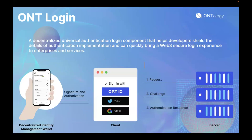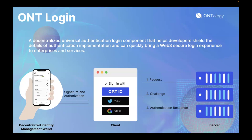The last SDK — which is also the one we hope you will pay attention to in this hackathon — is OntLogin. It is a decentralized universal authentication login component that helps developers handle the details of authentication implementation and can quickly bring a very secure login experience to enterprises and services. The entire login process can be divided into the following steps: first, the authentication request, where the user starts the login process and the client sends an authentication request to the server. Second, the authentication challenge, where the server generates and sends a challenge to the client, which can specify required information encapsulated in VCs. Third, signature and authorization, where the client requests a signature and verifiable presentation from the identity management wallet. Fourth, verification, where the server verifies if the response from the client is correct, and if yes, passes the verifiable presentation back and uses the information authorized by the user.